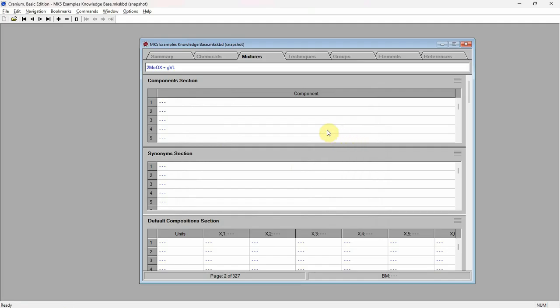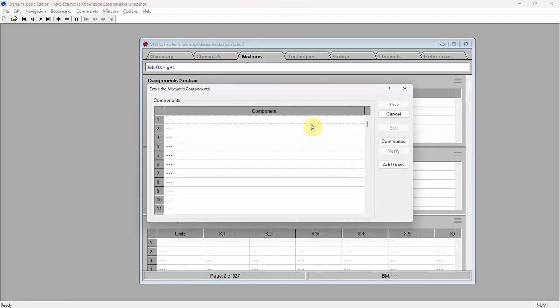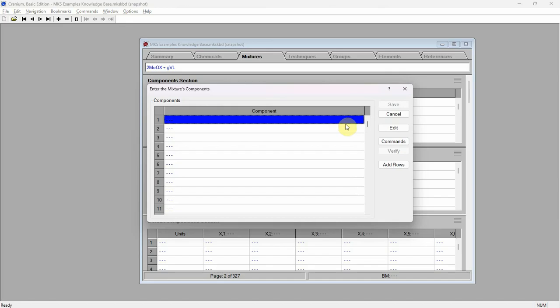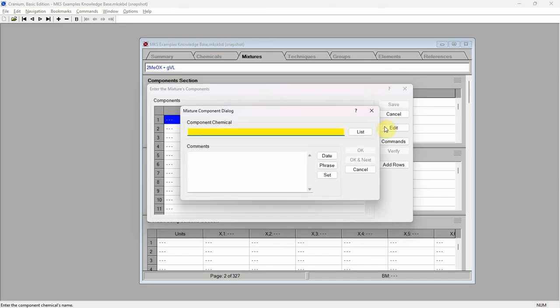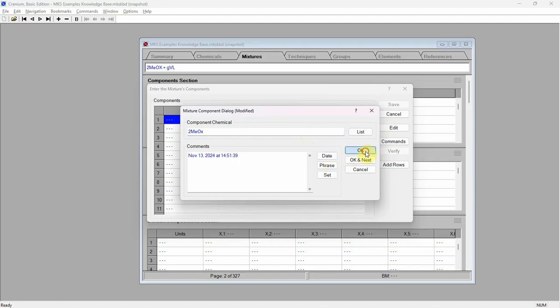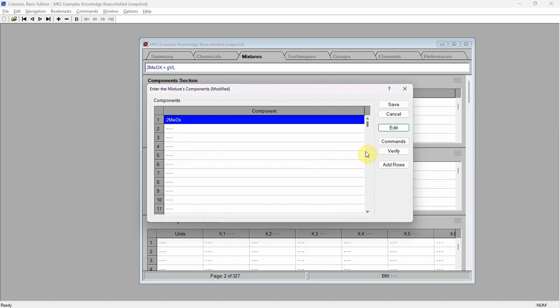Click the left mouse button on the components section's table. Cranium displays the components edit dialog. Click the left mouse button on the first row and press the edit button. Cranium displays the component edit dialog. Enter 2MEOX as the name of the mixture's first component. Enter comments and press the OK button.